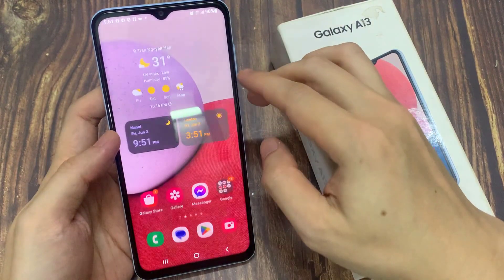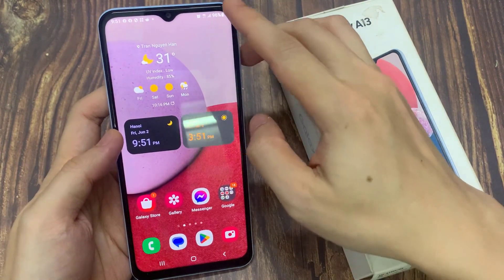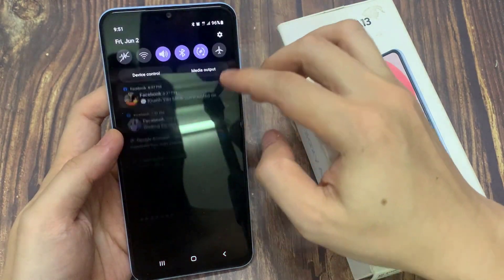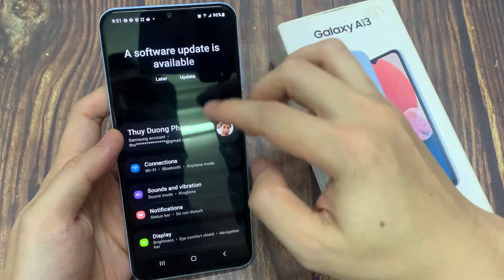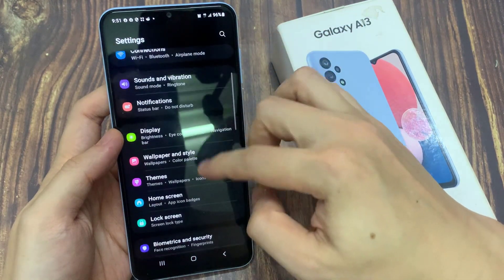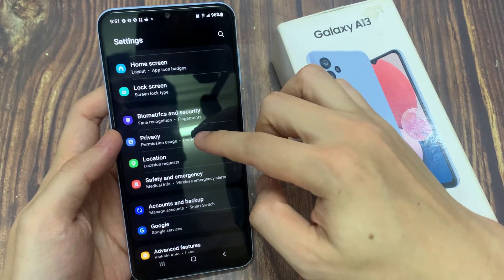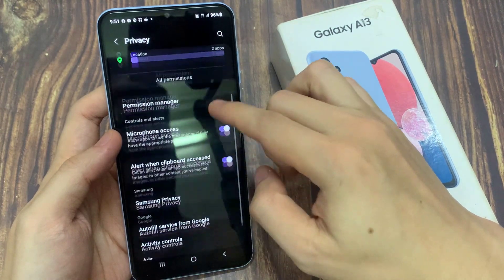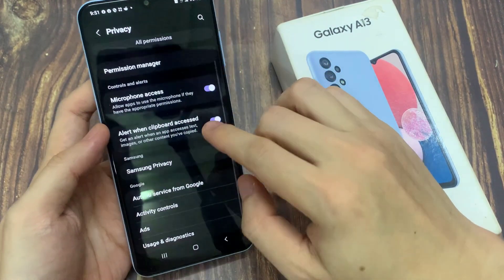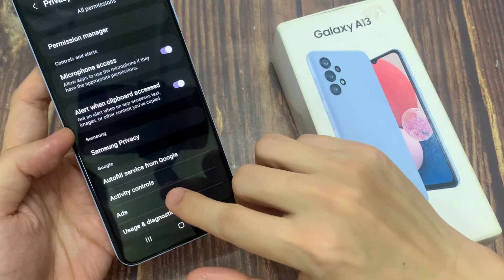First, tap on the home button to go back to the home screen. From here, swipe down at the top and tap on the Settings icon. In Settings, go down and tap on Privacy. In Privacy, swipe up and tap on Ads.